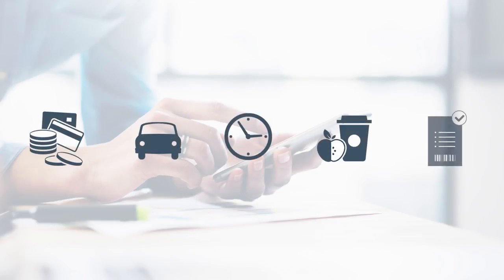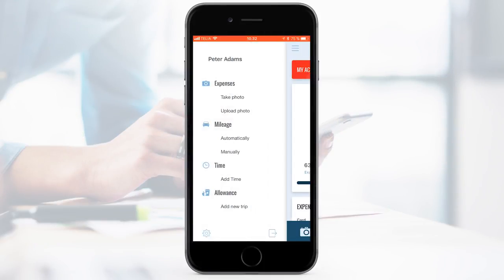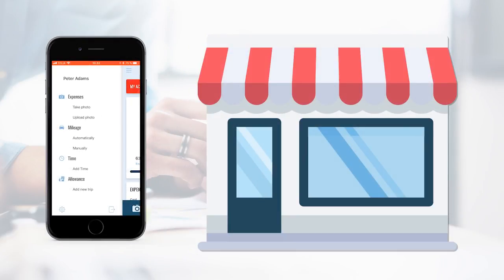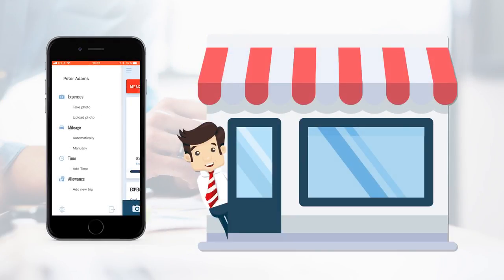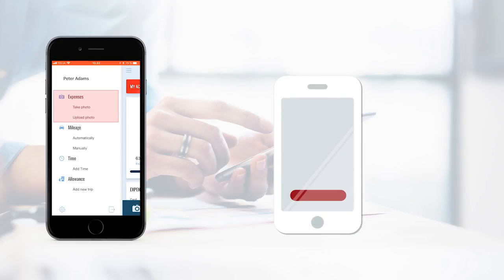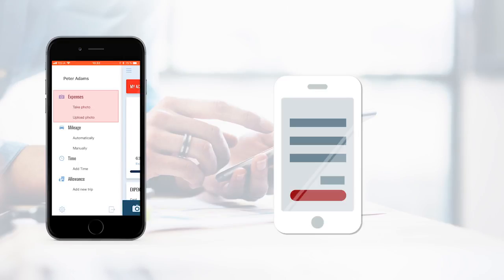Acubiz One has five features within expense management. You can upload your receipts from your cash expense or company credit card by choosing expenses. Upload the receipt by taking a picture. Then you enter the details. It's easy to do on the fly.